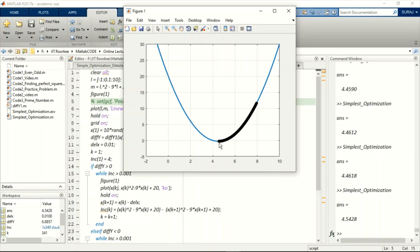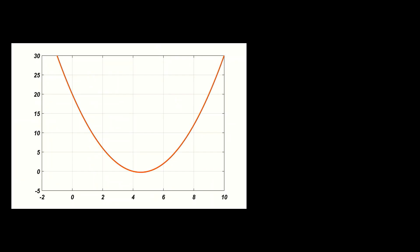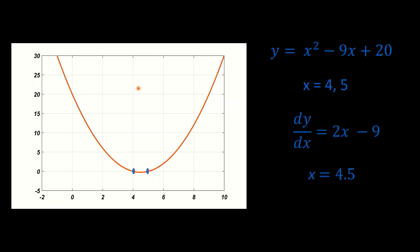Let's start with a simple 2D quadratic function x square minus 9x plus 20. The solutions are 4 and 5. We take the differentiation of the function with respect to x and it gives us the solution 4.5.